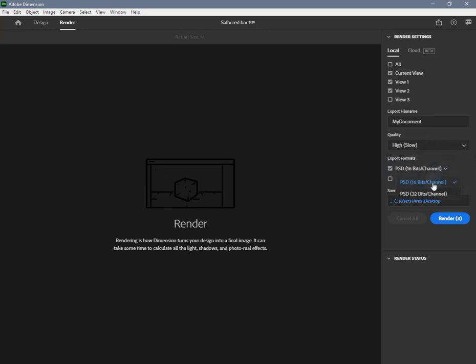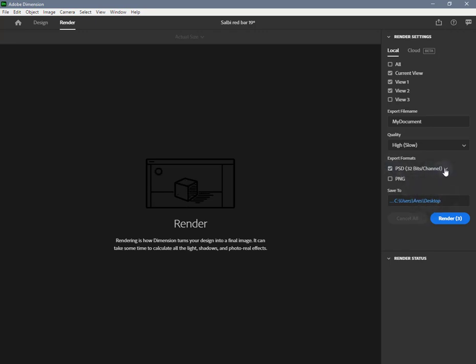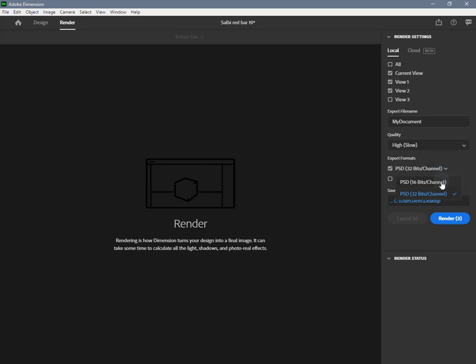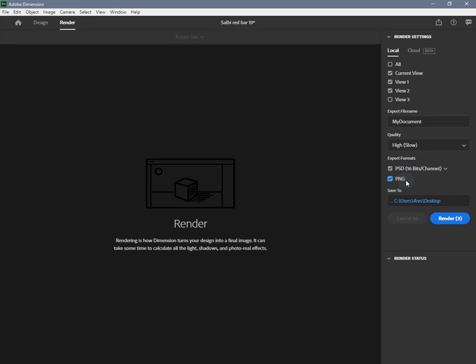PSD 32-bit is ideal if you want to do high-end lighting compositing workflows in Photoshop or another application. Not all tools, blend modes, and other features work in Photoshop when using 32-bit PSDs. PNG is ideal if you are not planning on doing any post work and want to share the render as is.